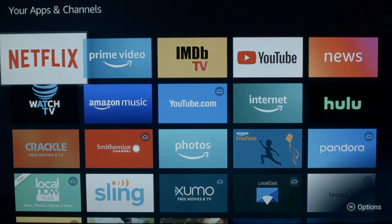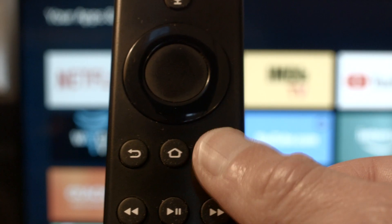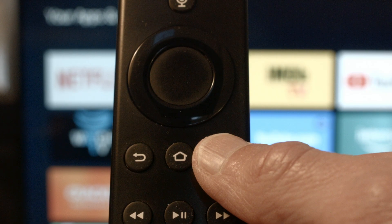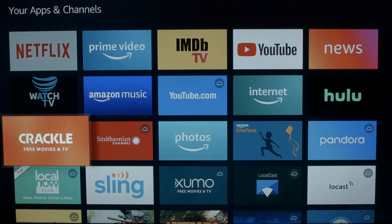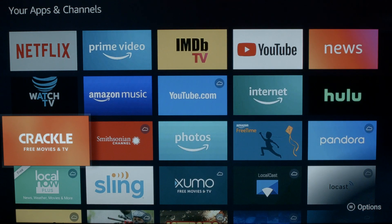To delete an app, go down to the app you want to delete — in this case we'll delete Crackle. Press the options button on the remote, which will bring up a little menu, then click Uninstall. If you uninstall it successfully, you'll see a little cloud symbol appear in the upper right-hand corner on Crackle, showing you've deleted it.